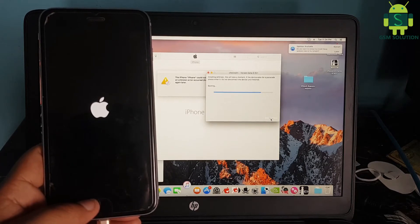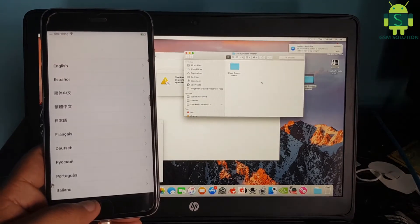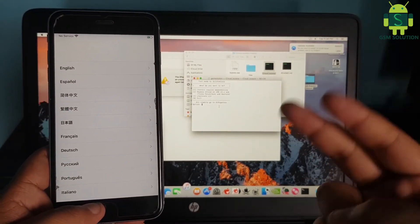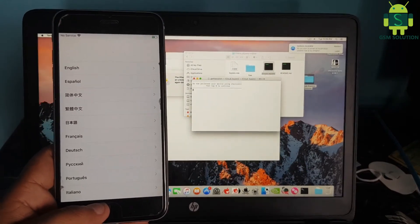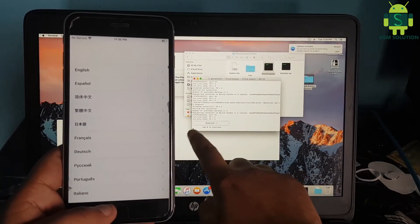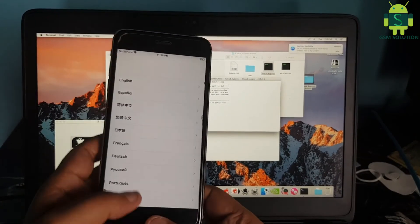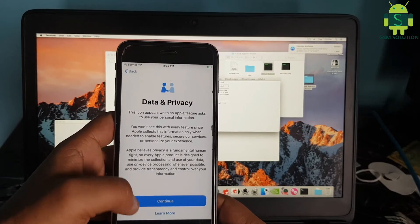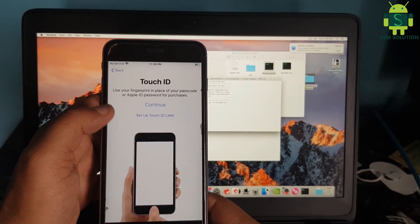Your Apple device jailbreak task is done. Open the cloud bypass tool and input number 2, then enter 0. Click next on screen.